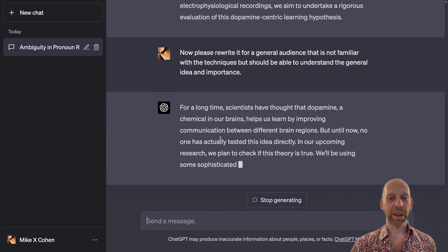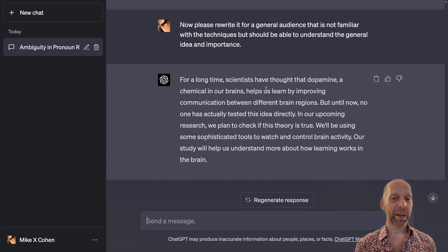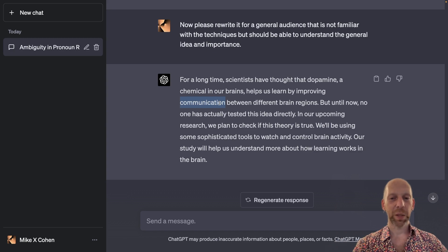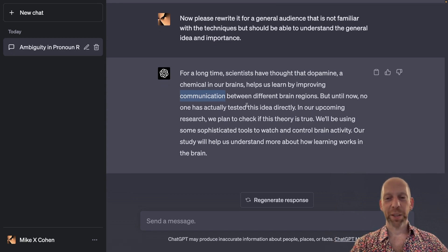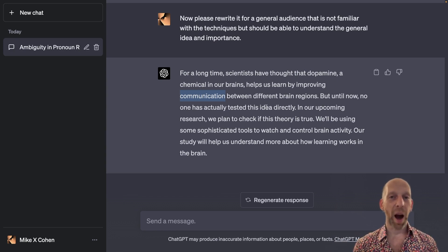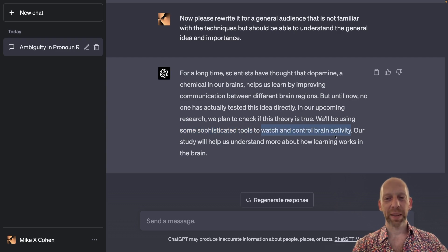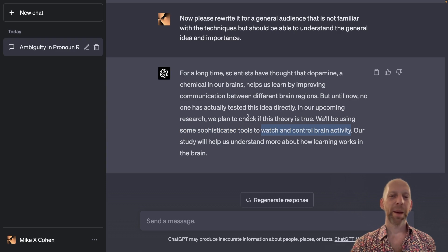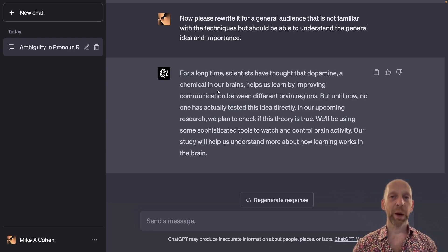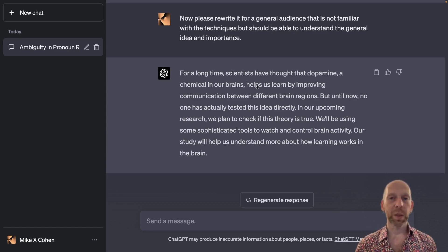The language now is quite different. 'For a long time, scientists have thought that dopamine — a chemical in our brain — helps us learn by improving communication.' I originally used 'temporal windows of synchronization,' and here ChatGPT is using 'communication.' ChatGPT also understands that low-frequency words like 'optogenetics' and 'high-fidelity multi-site recordings' should be replaced, writing instead 'sophisticated tools to watch and control brain activity.' I think this might be a little too colloquial. If you are writing this for a public summary, what I would do is take this paragraph as starter text — not use it verbatim — massage it, inject your own style, and change it. Use ChatGPT to help you write better, not just take its output verbatim.